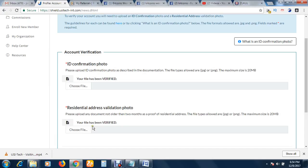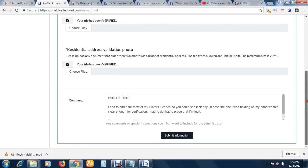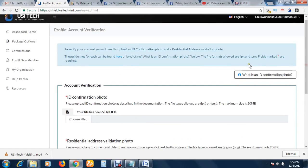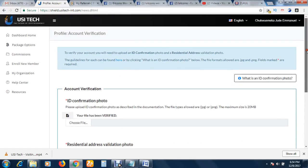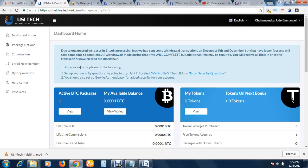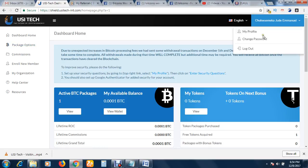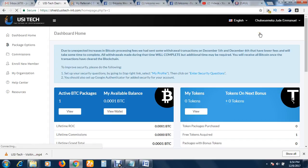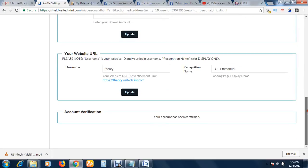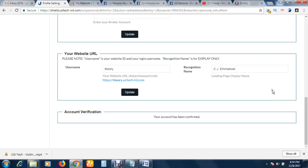So that is it. It is very important to do this, very, very important. USI Tech wants to be sure that you are legit and wants to be sure that you are not fraudulent, because fraudulent people are not accepted here. The company wants to make sure that they are dealing with people that are trustworthy.